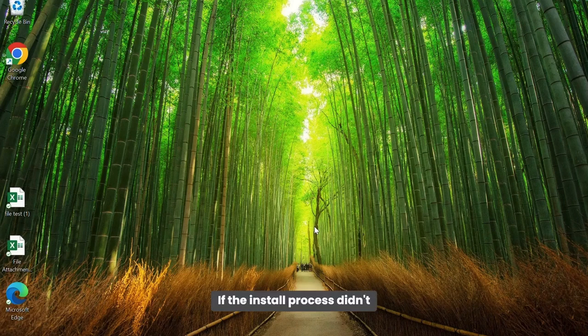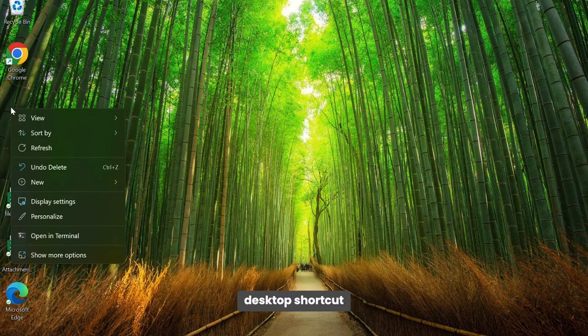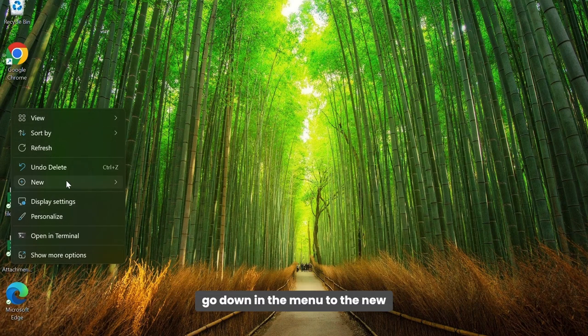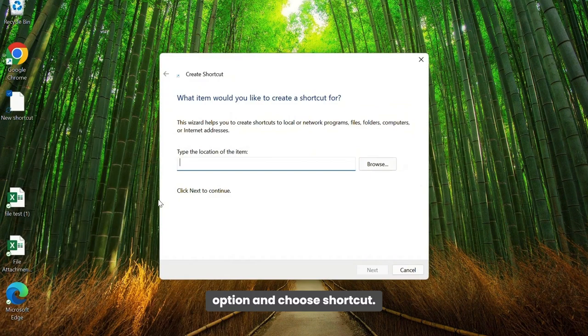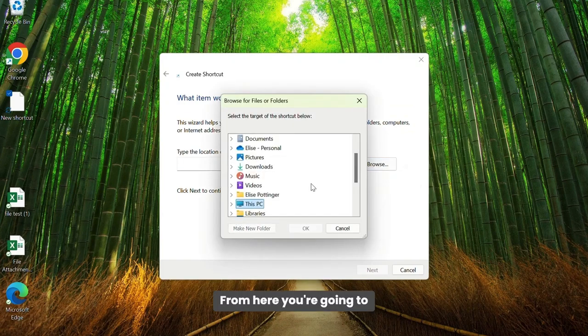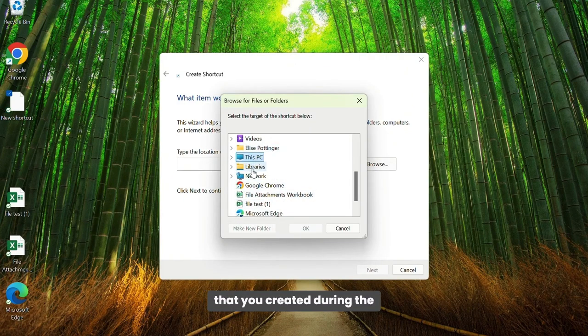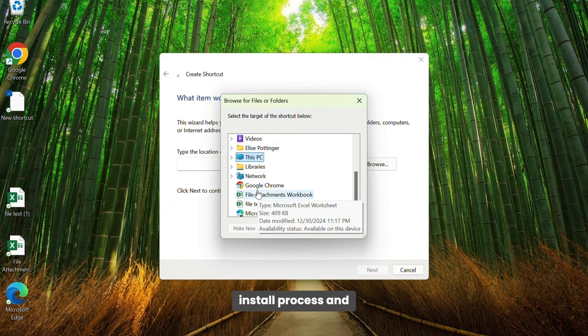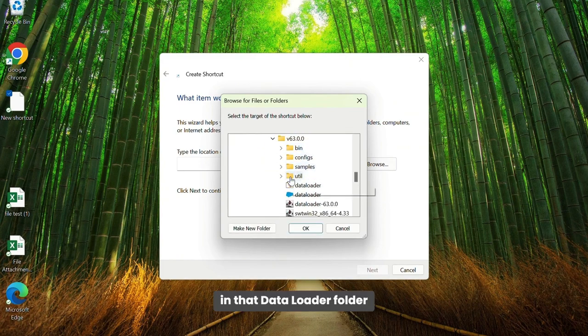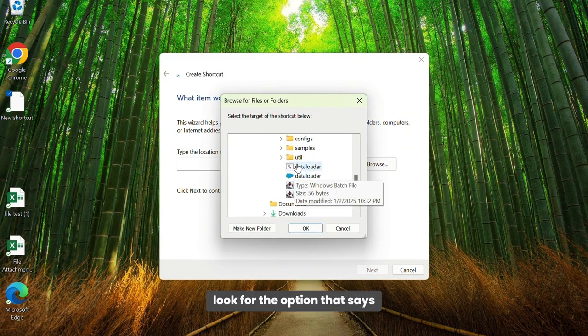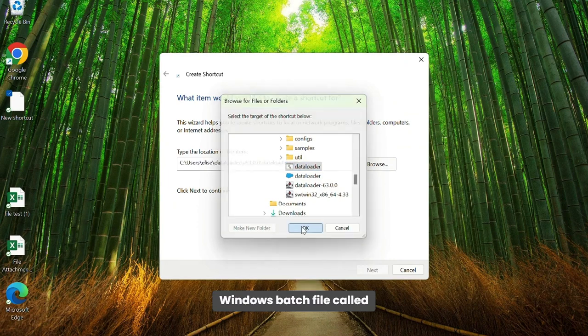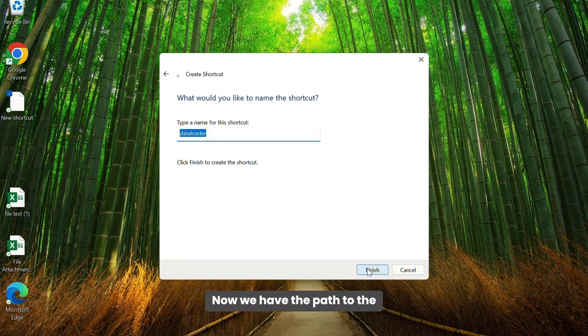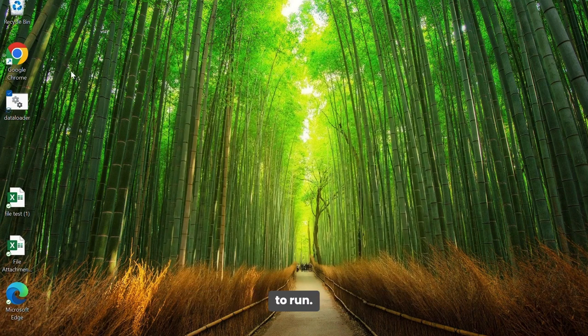If the install process didn't successfully create the desktop shortcut, right click on your desktop, go down in the menu to the new option and choose shortcut. From here, you're going to locate the Data Loader folder that you created during the install process, and in that Data Loader folder, look for the option that says Windows batch file called Data Loader. Now we have the path to the program that we want the shortcut to run.